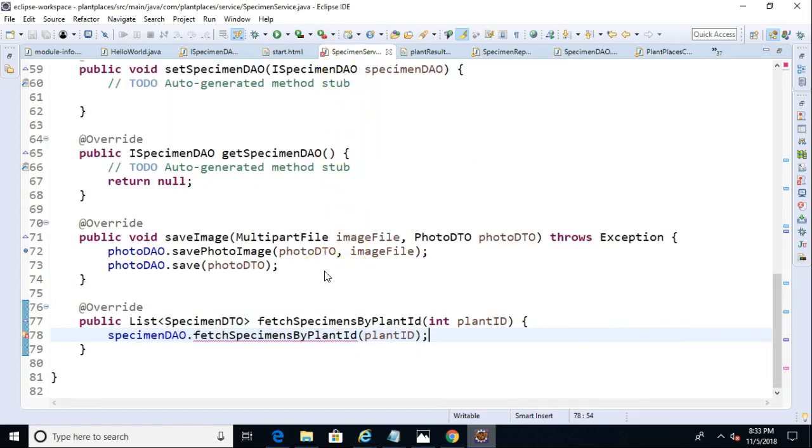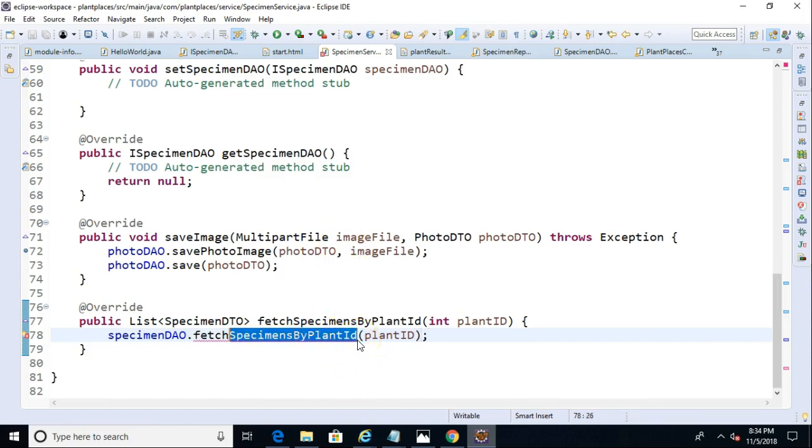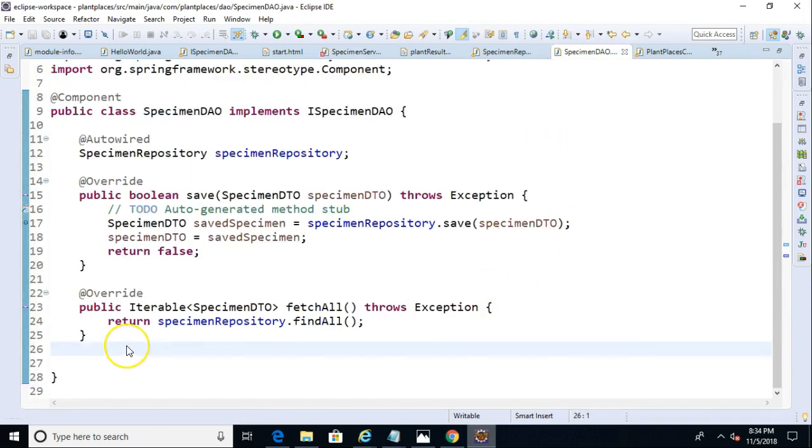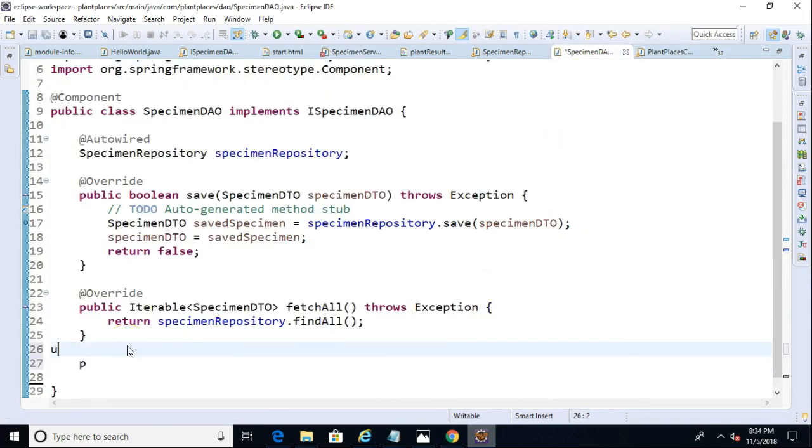Remember that the service is here for business logic. It's also a good place to put caching and cache annotations. That's why we're jumping through a few hoops here. So, let's take the same fetch specimens by plant ID, and let's put this down in our specimen DAO. And, probably feels a bit familiar here.